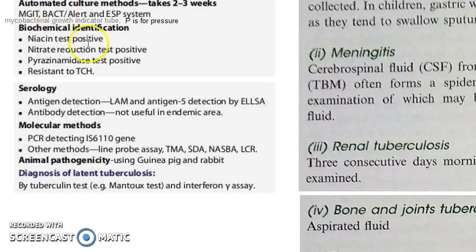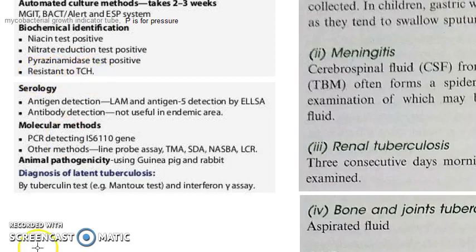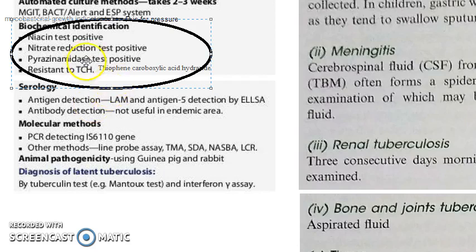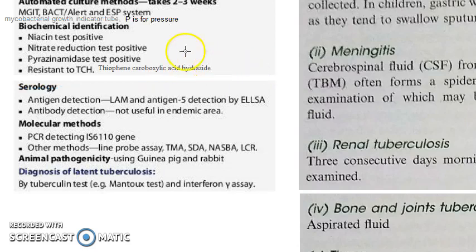Then coming to biochemical identification: you have the niacin test, nitrate reduction test, pyrazinamidase test, and resistance to TCH — that is thiophene carboxylic acid hydrazine. Resistance to TCH is an important biochemical identification point.